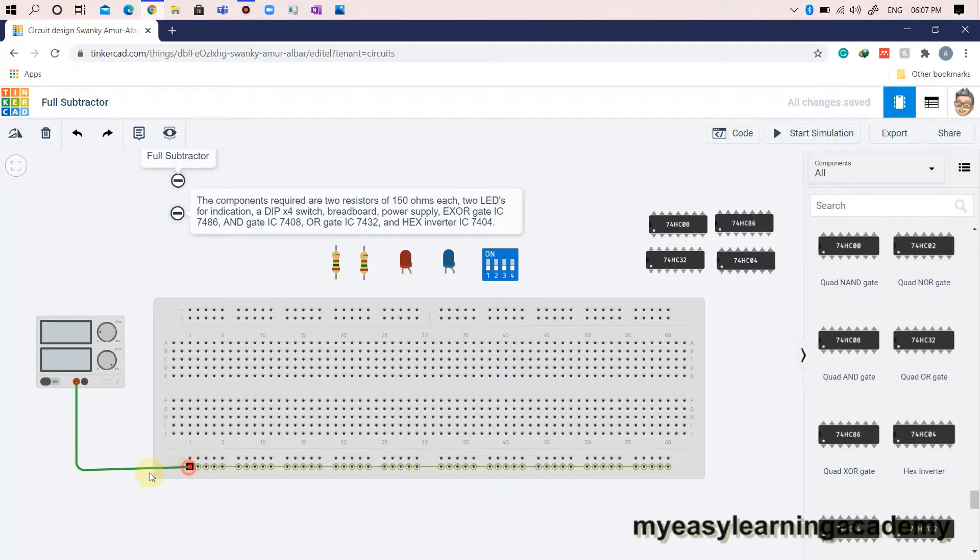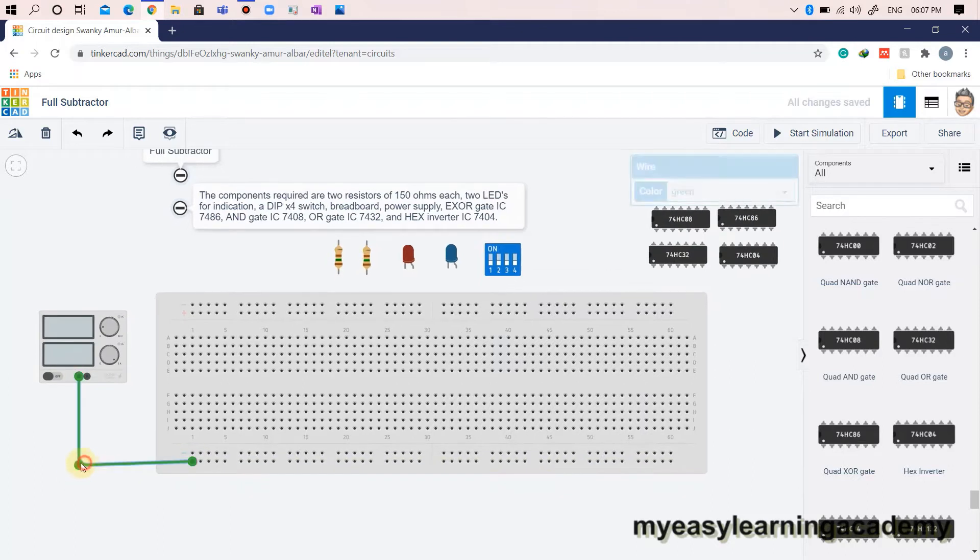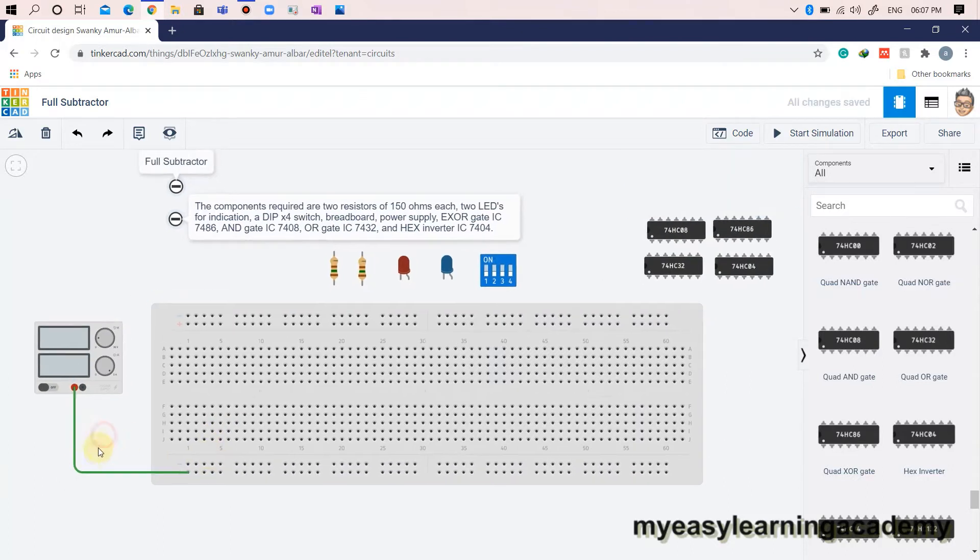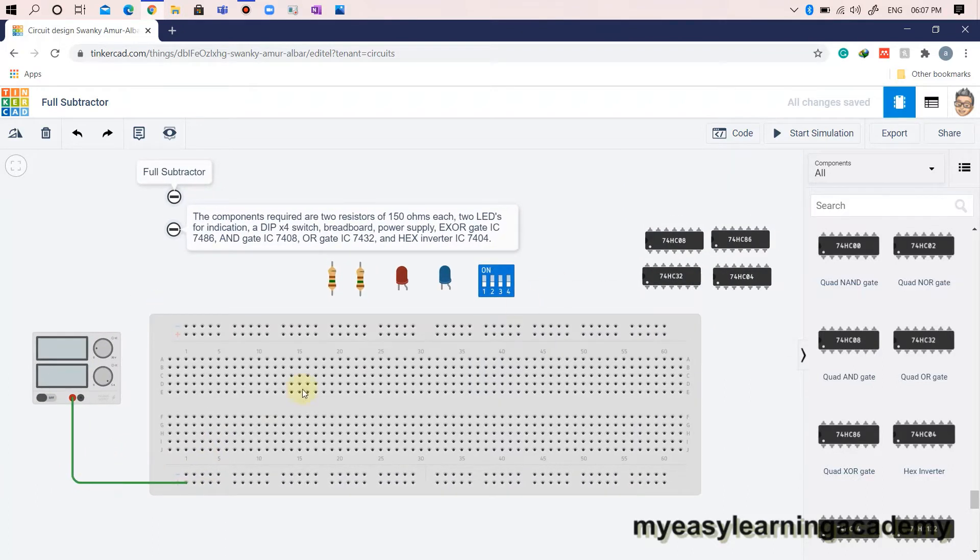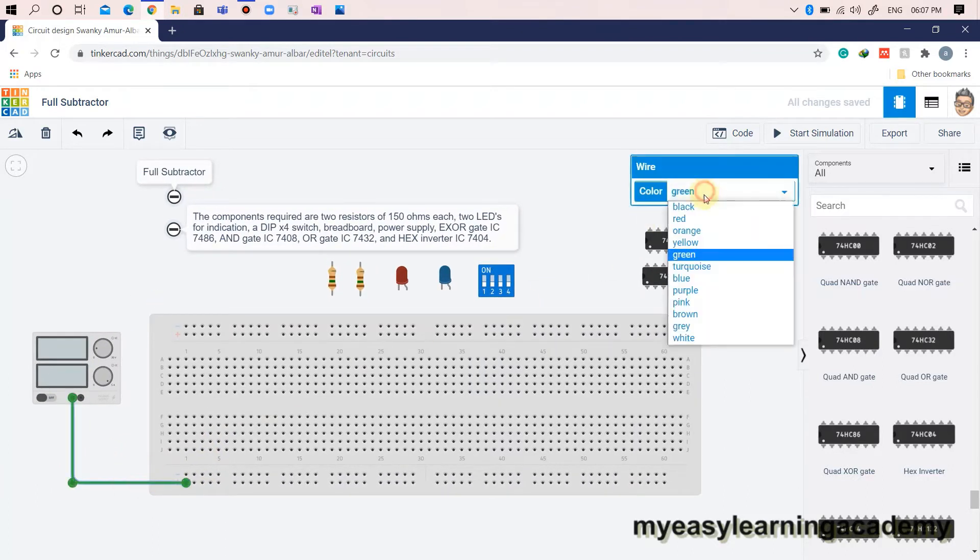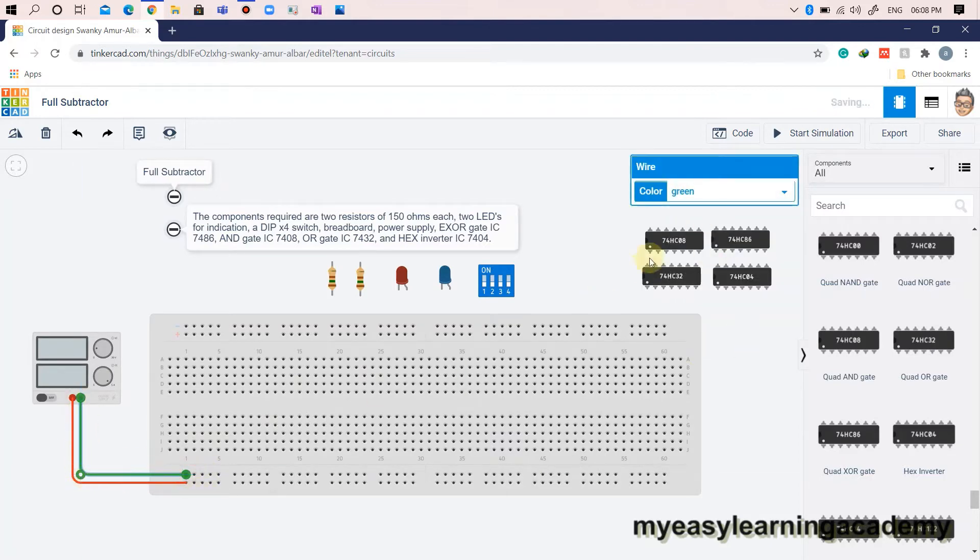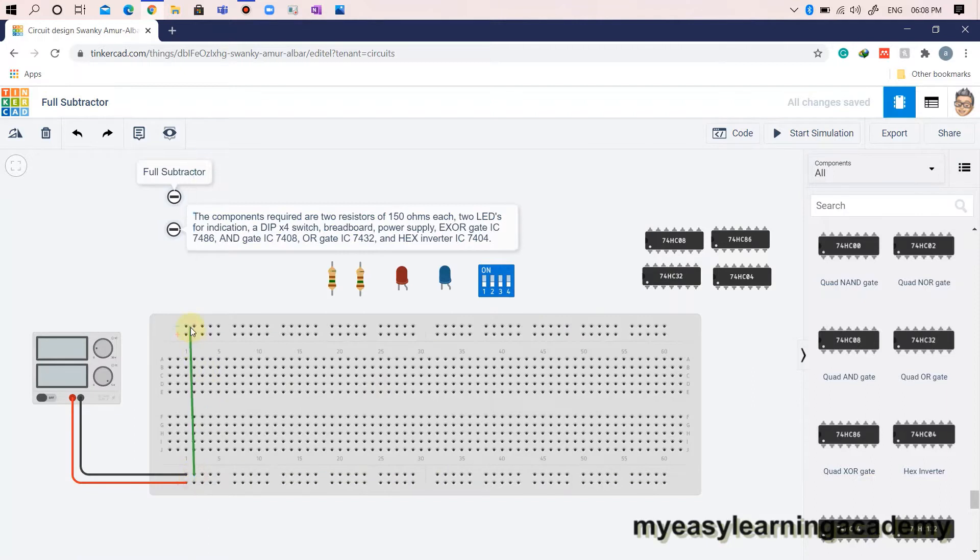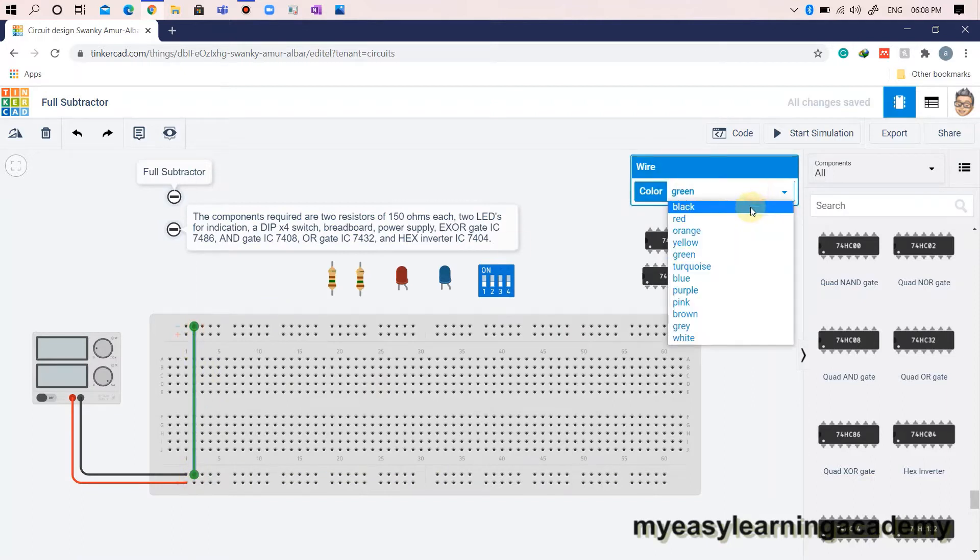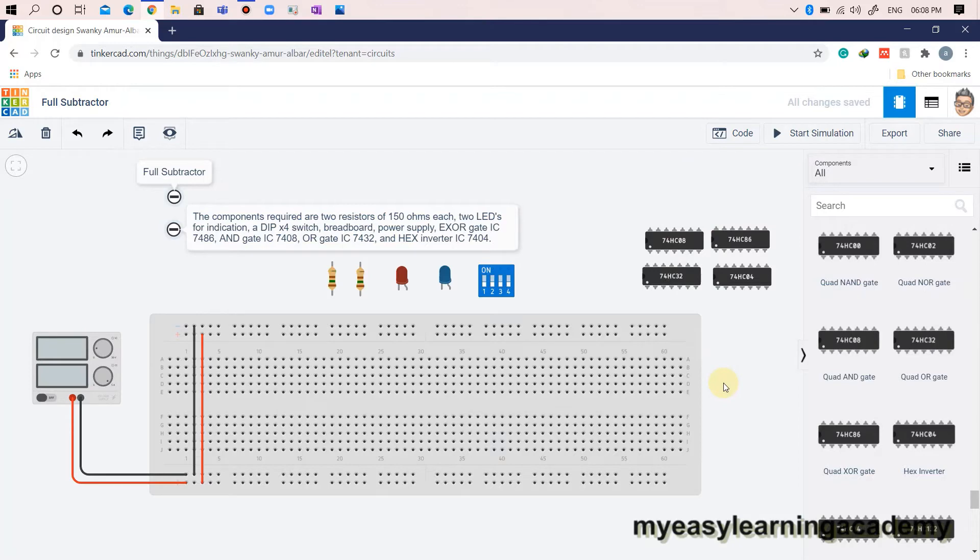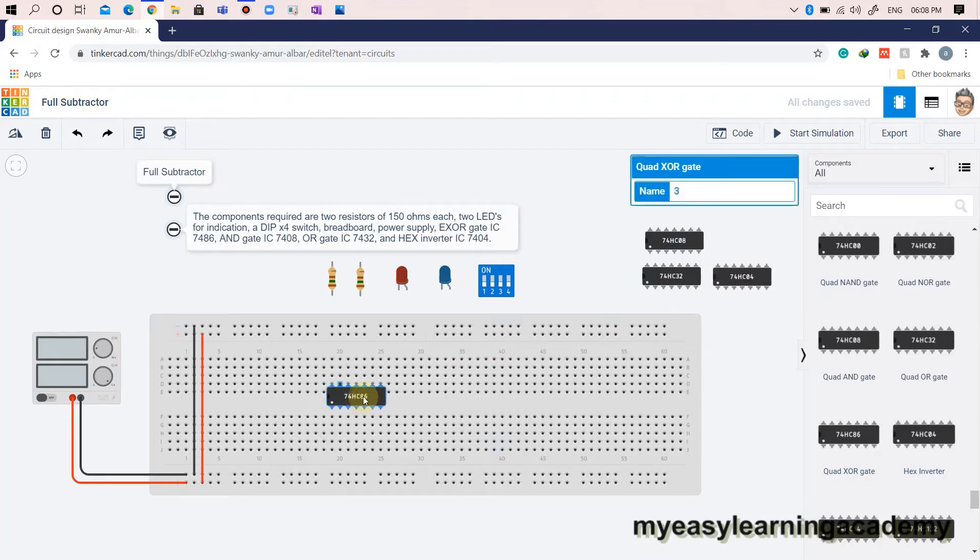Let us connect the power supply to power lines on the breadboard. Let us place all the ICs on the breadboard.